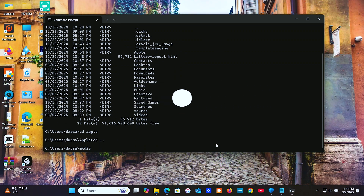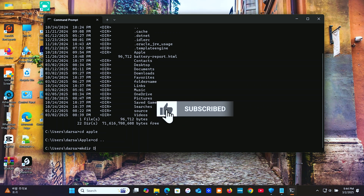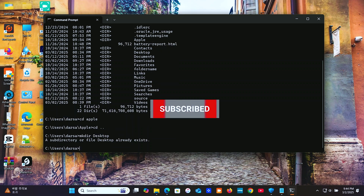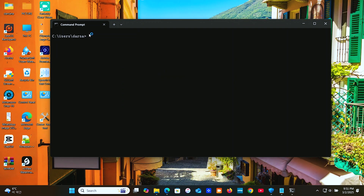For example, if you need to quickly delete a folder and its contents, use 'RMDIR /S /Q folder name'. But be careful — this action is irreversible.